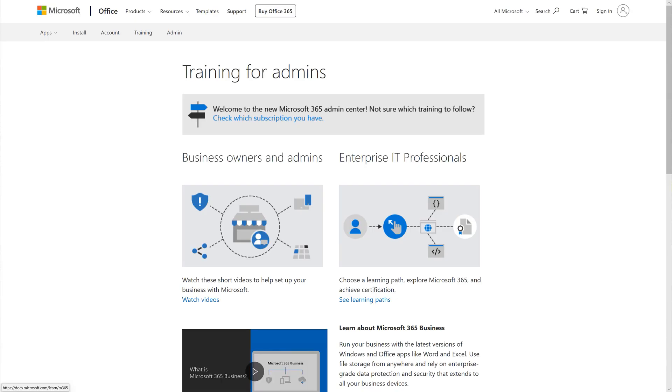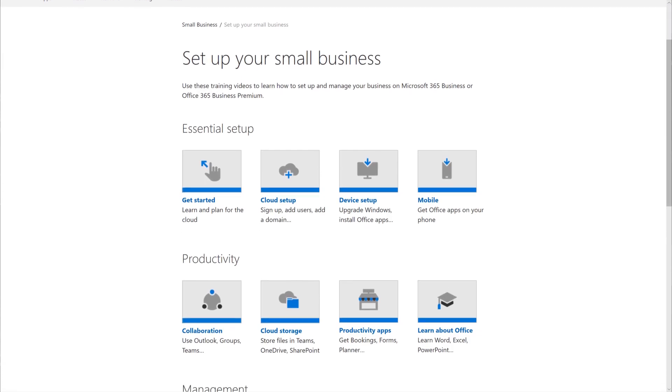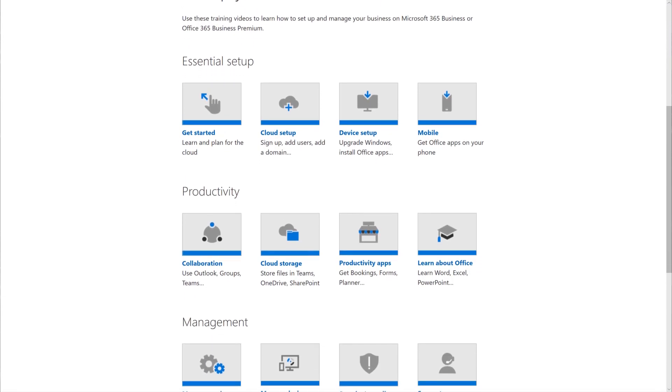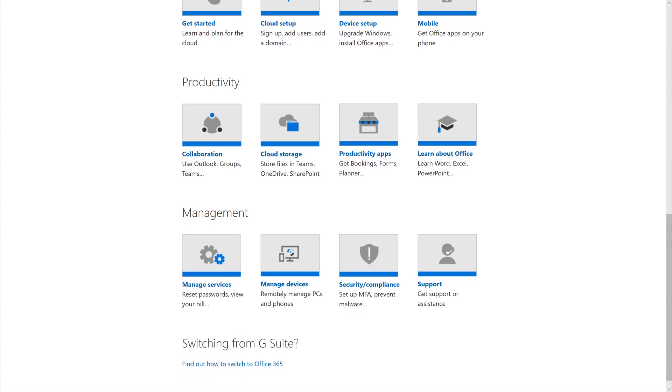To view the training options available for small and mid-sized businesses, choose Business Owners and Admins. Here, you'll find courses and lessons on how to set up and manage your business in the cloud.